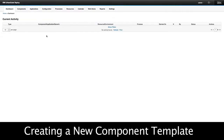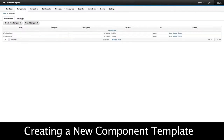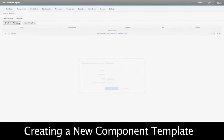Starting at the dashboard, I'm going to go over to my components page and click on Templates. First I want to create a new template, and I'm going to give it a name.